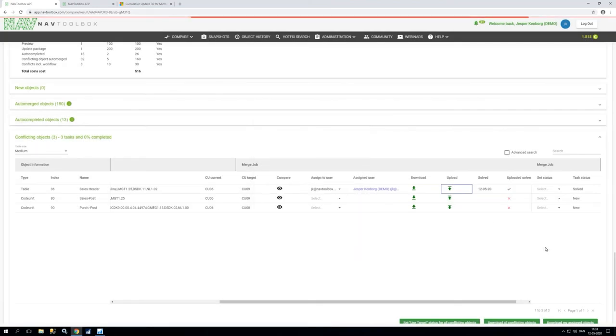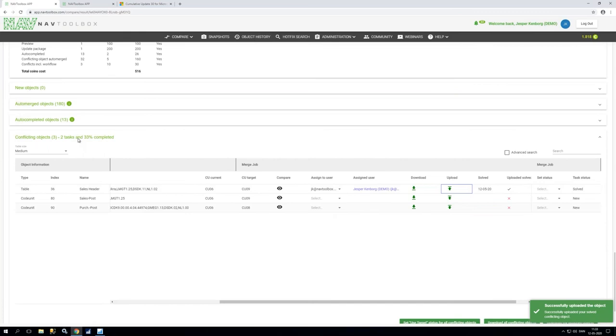So when it's done and it says solved out here, you now see in the top out of the three tasks two tasks are left and 33% has been completed.